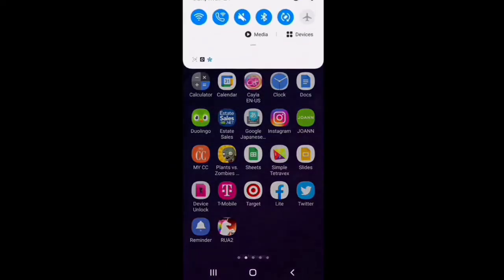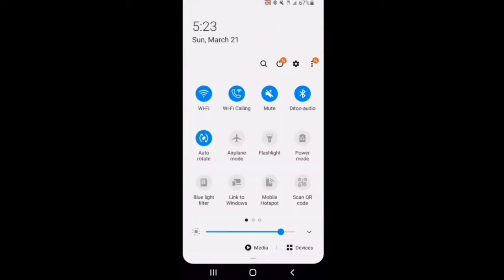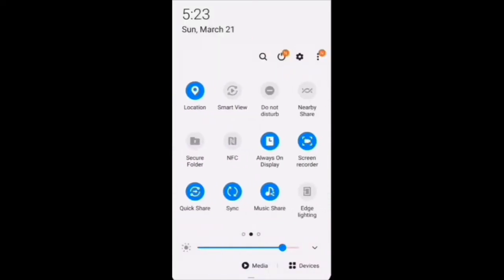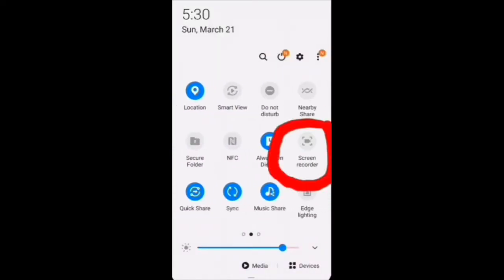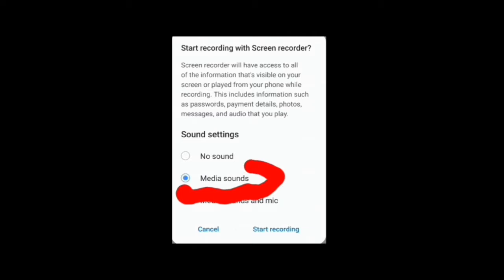Go to the top of the screen and pull down the menu all the way down. Side scroll to the left until you find the screen recorder button and tap on that button. You'll get another menu asking about sound settings — select media sounds. Do not select the other two or else you'll end up with either a silent movie or a video where you can hear the conversations of other people near you.